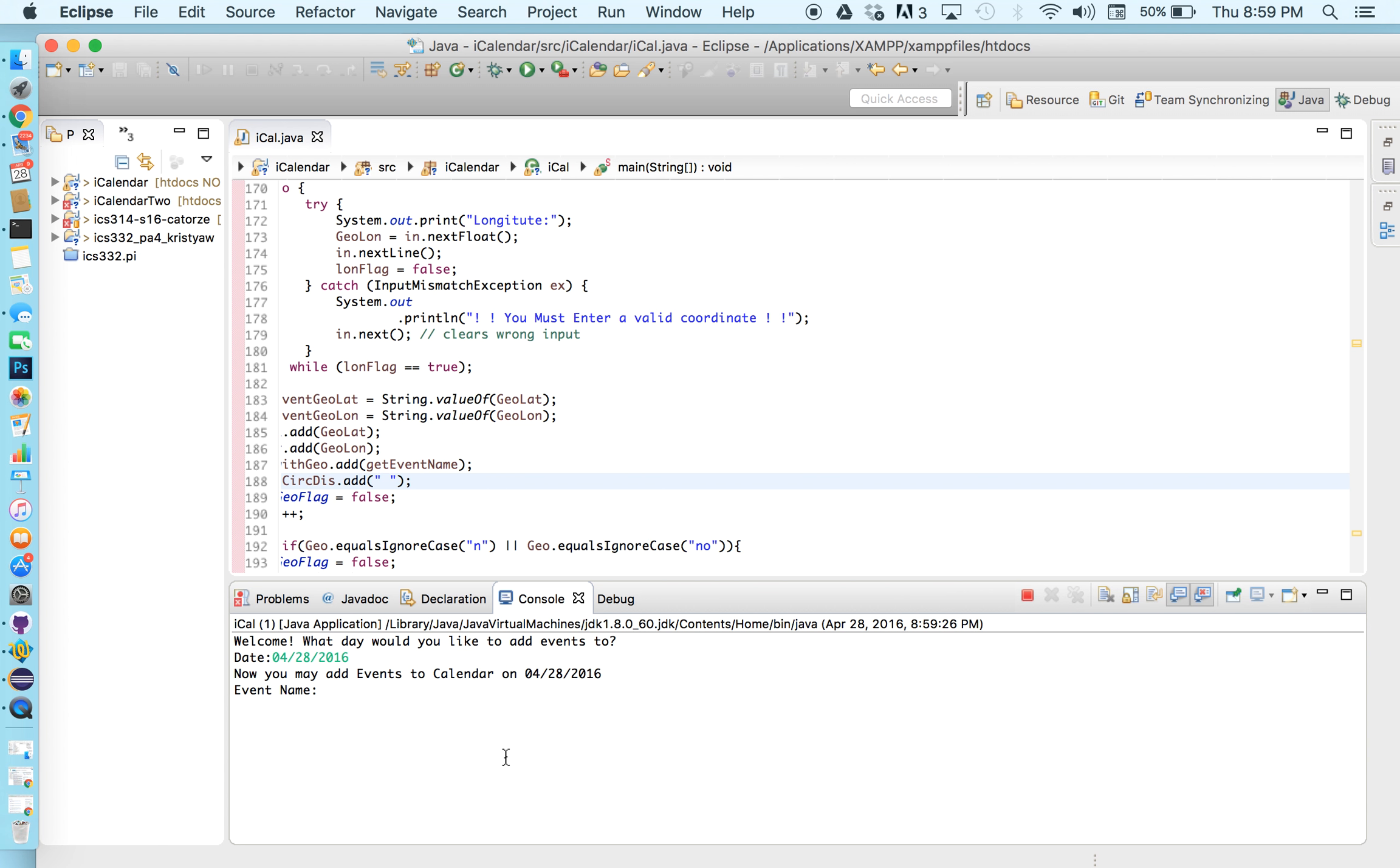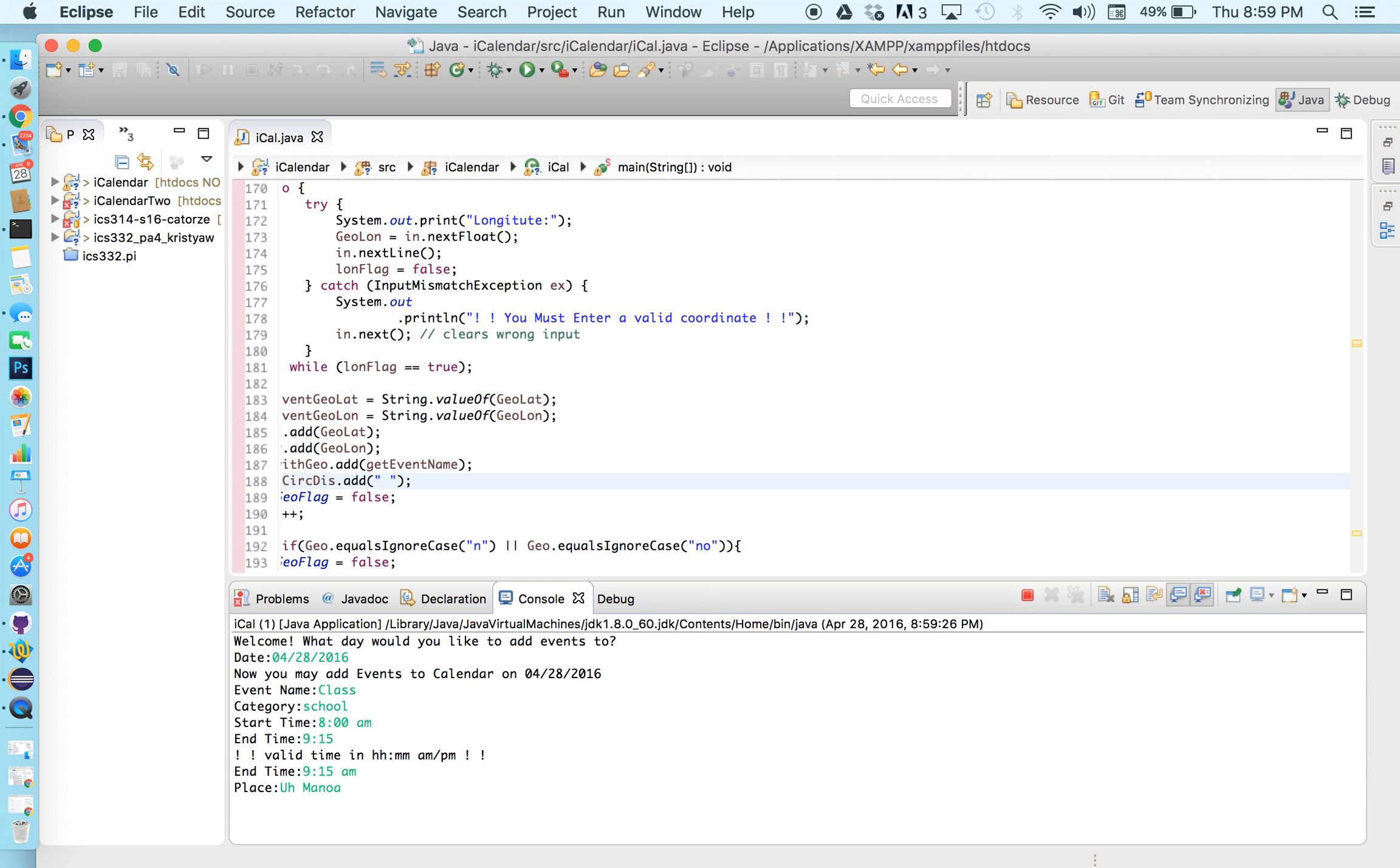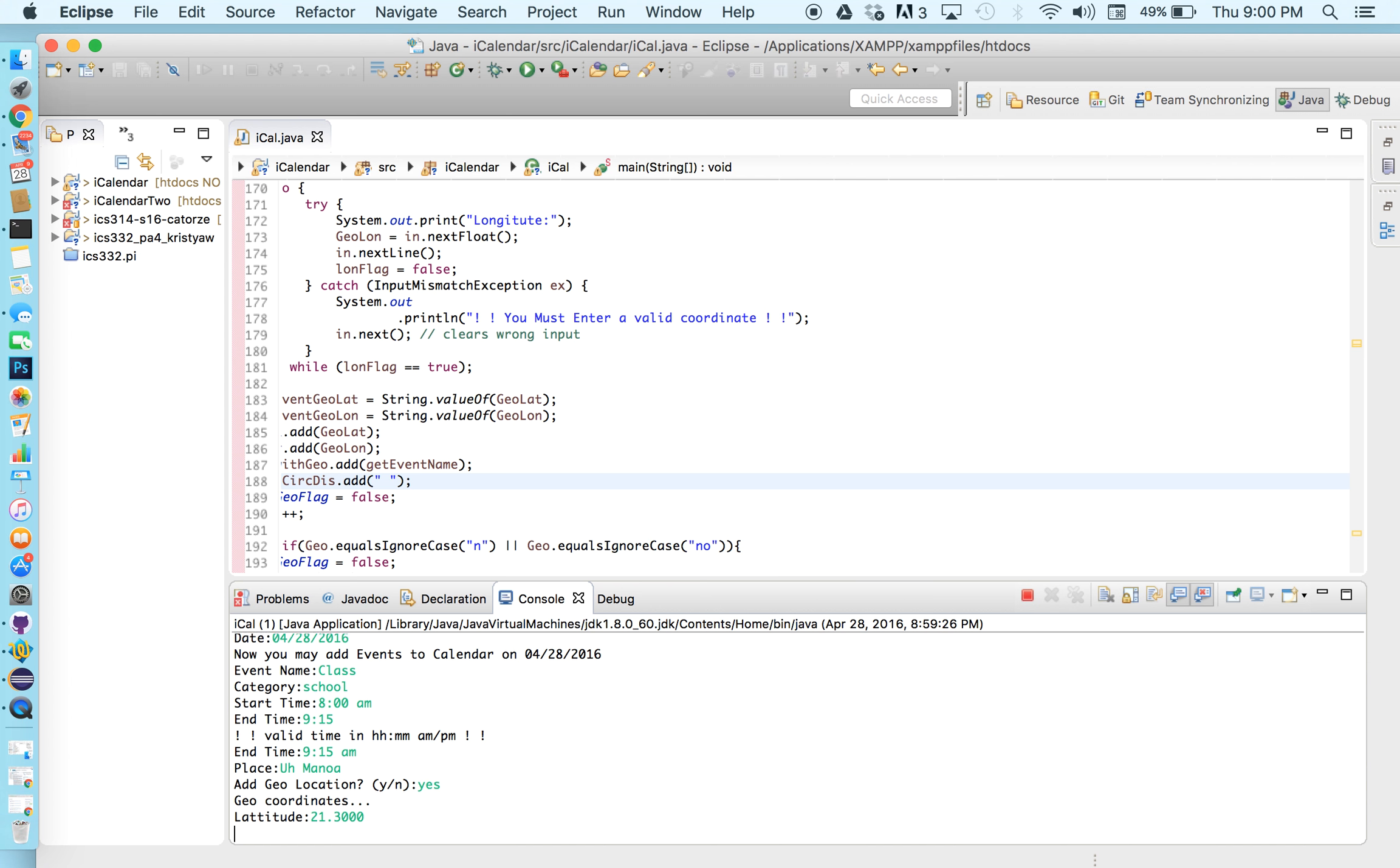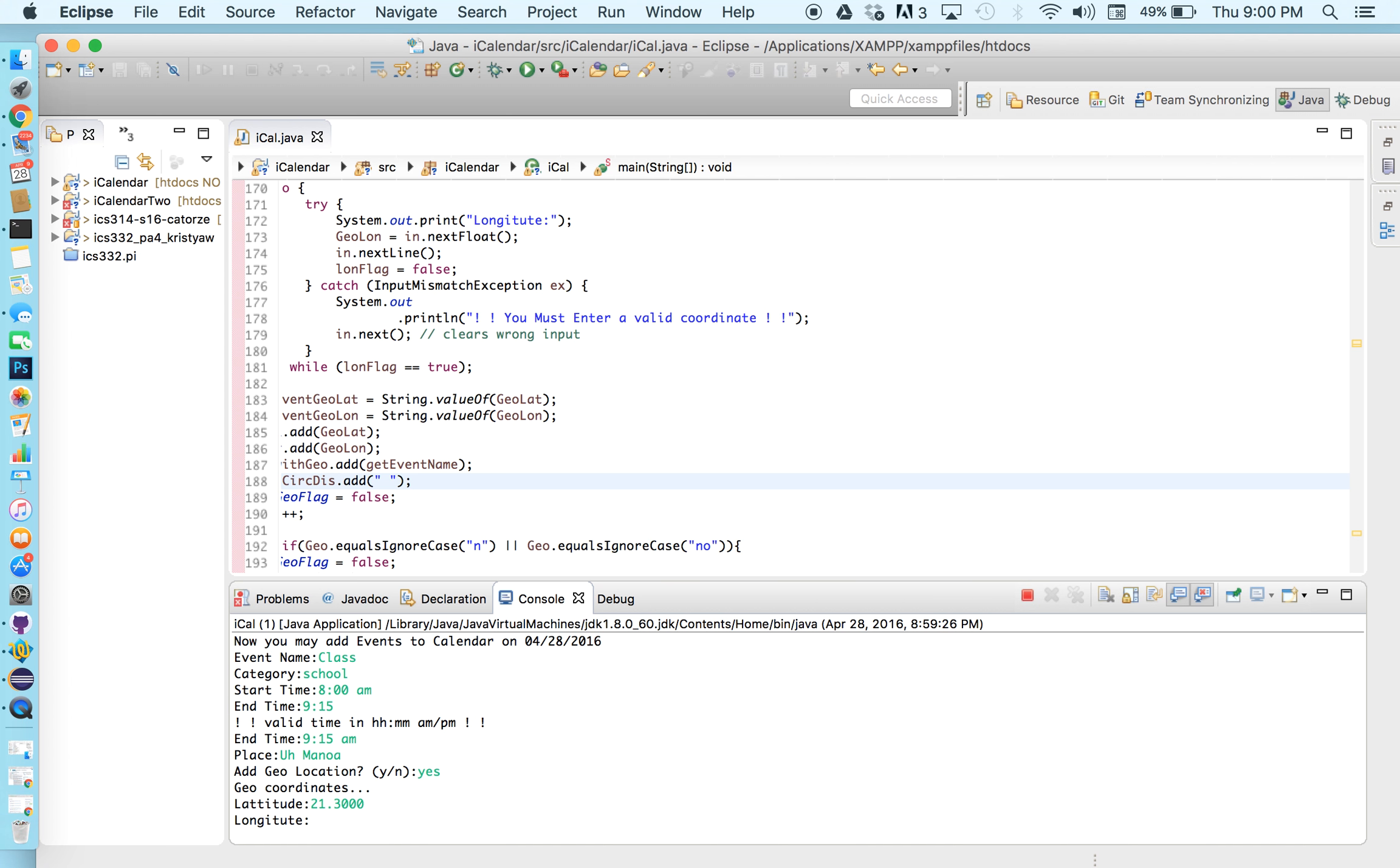So our first event will be class which is at school. We have class at 8 o'clock a.m. till 9:15. Oops I forgot to put the a.m. so let's go ahead and do that again. 9 a.m. It's gonna be at UH Manoa and we're gonna go ahead and add a geolocation for that. So UH Manoa is at 21.300 and 157.8190.